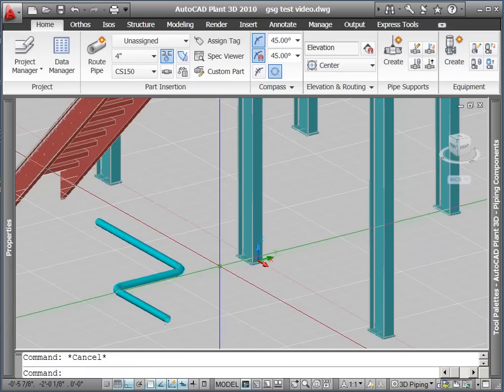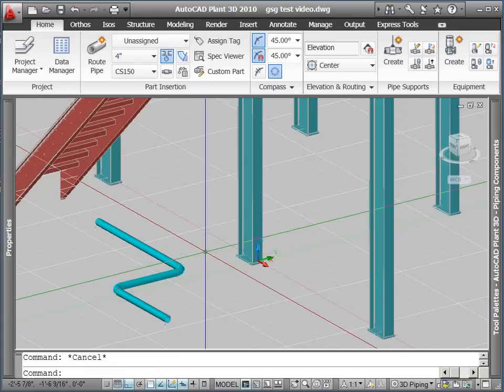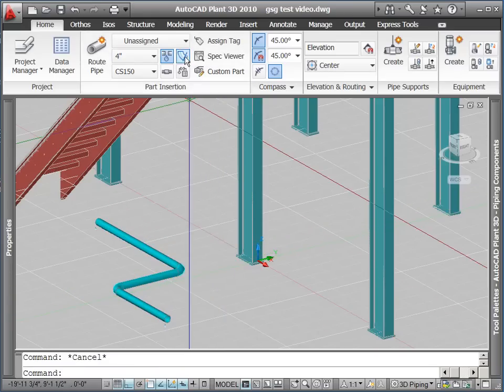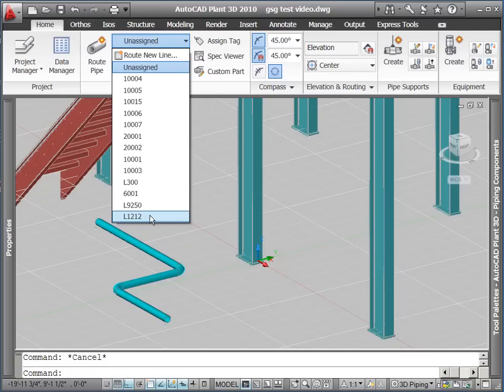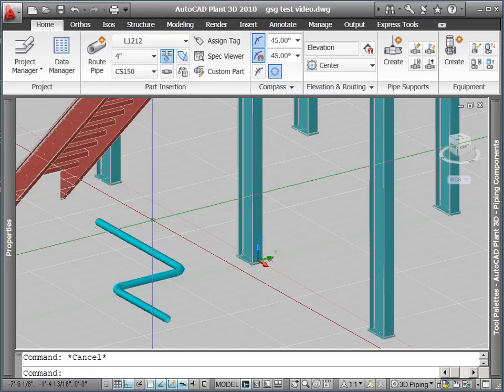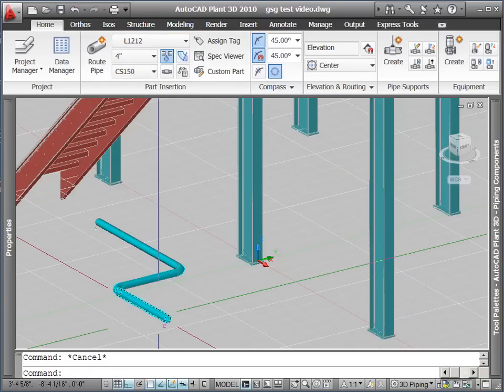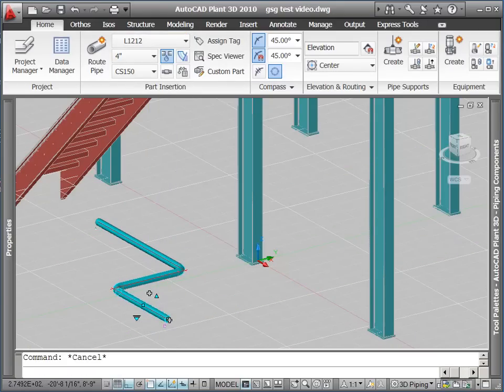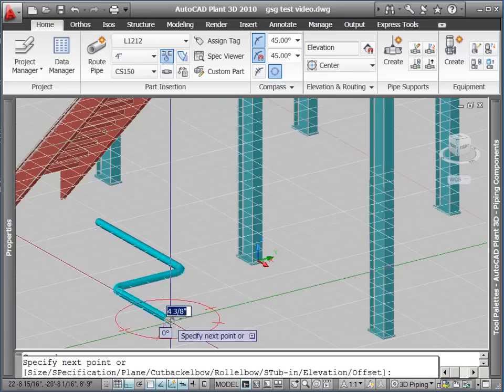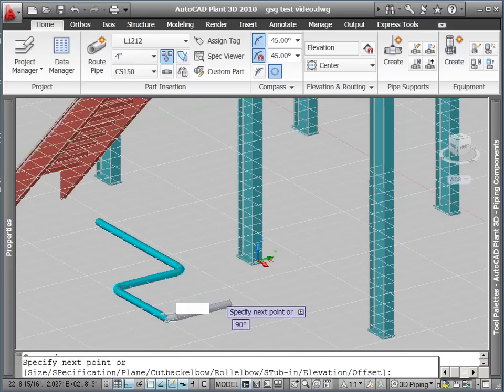This line number is also registered in the project so it is available on the dropdown list in our ribbon. Selecting this line number from the dropdown will set it as our current line number value. Now any new pipe that is routed will automatically get the new line number value.